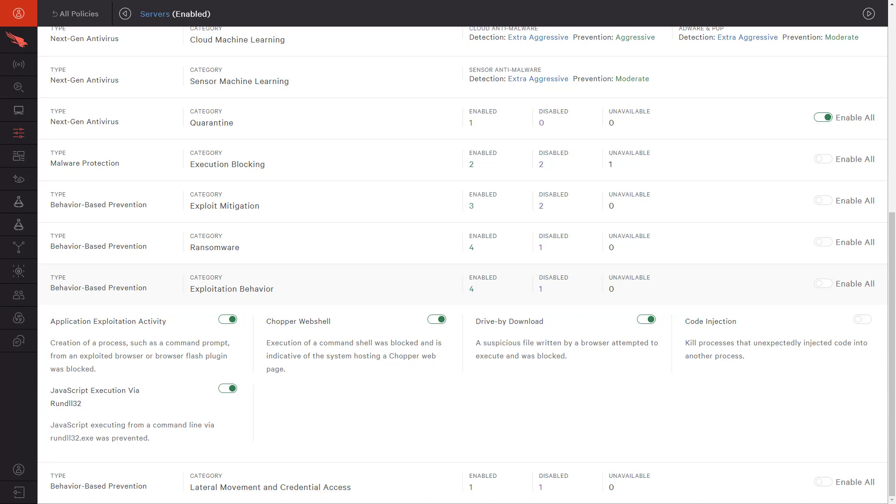Over time, as CrowdStrike analyzes event data, those built-in IOAs can be tuned and expanded to offer immediate protection against the latest attacks.